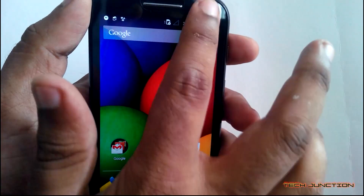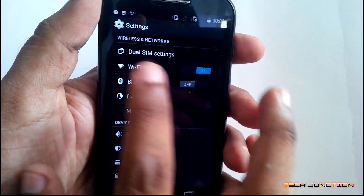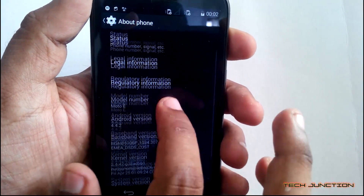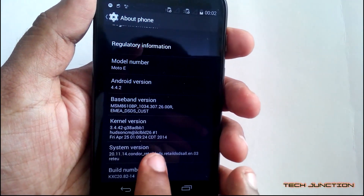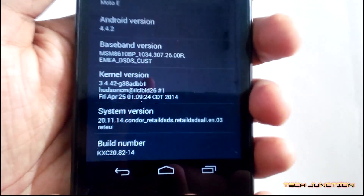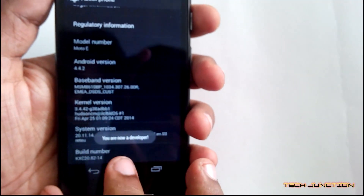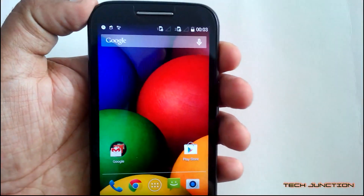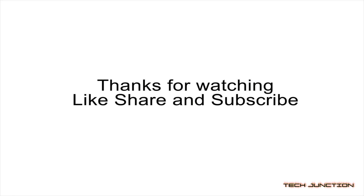Now as you can see, we are in stock ROM. Go to settings — you can see dual SIM settings. We have the Moto E, base 100 version. System version, build number KXC20.82-14 — this is the stock firmware. Thanks for watching. Like, share, and subscribe.